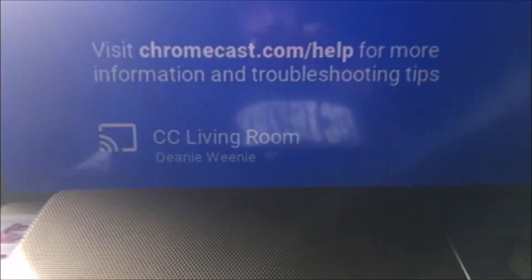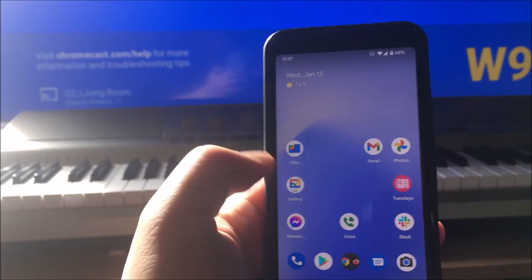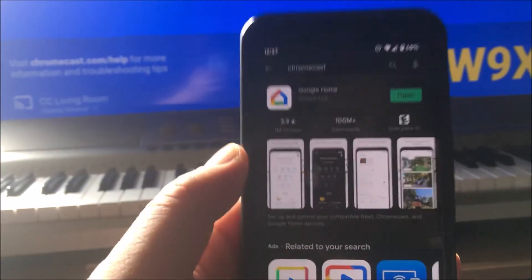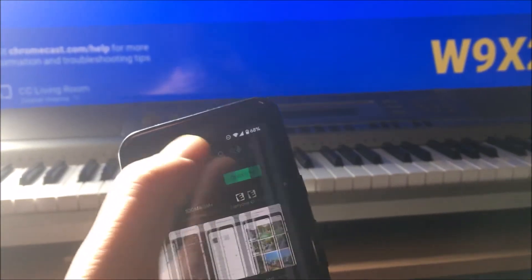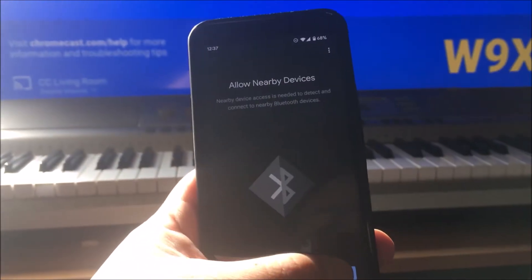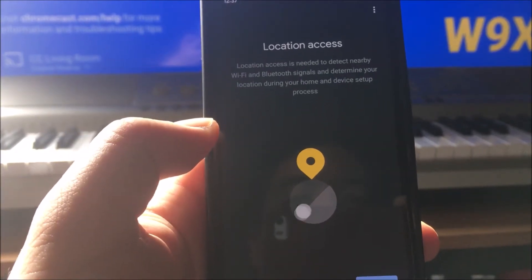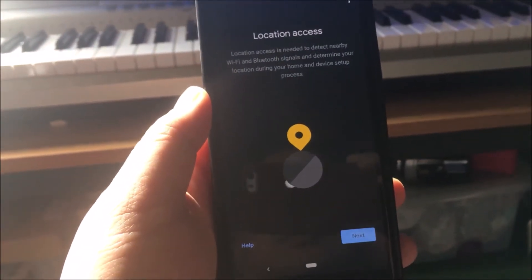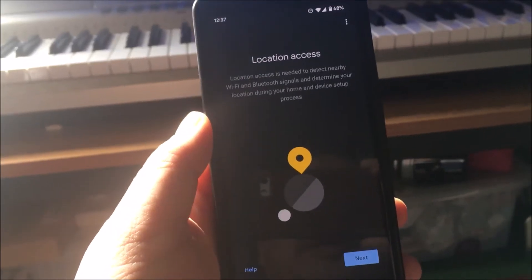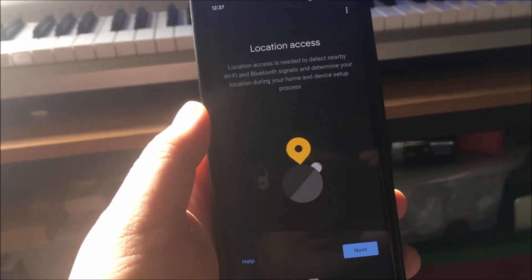The Chromecast's name is CC Living Room. I don't use it that much anymore, and when I went into the Play Store and searched for Chromecast, all it took me to is Google Home, which is fine. So it wants me to set up my devices. I wish they had the Chromecast app — I don't really need to use Google Home, but that's what Google wants me to use.